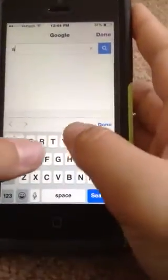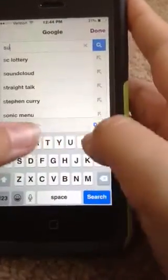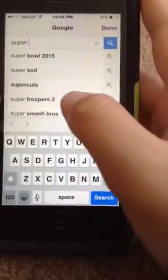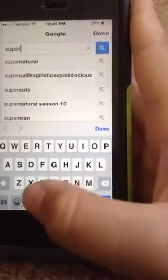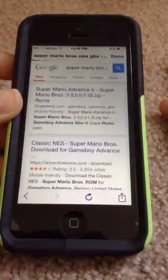I'm just going to be using Google because I like Google. I'm just going to get a Super Mario Bros. ROM, so you've got to search Super Mario Bros. ROM GBA, if you want to get the Super Mario Bros. for GBA.